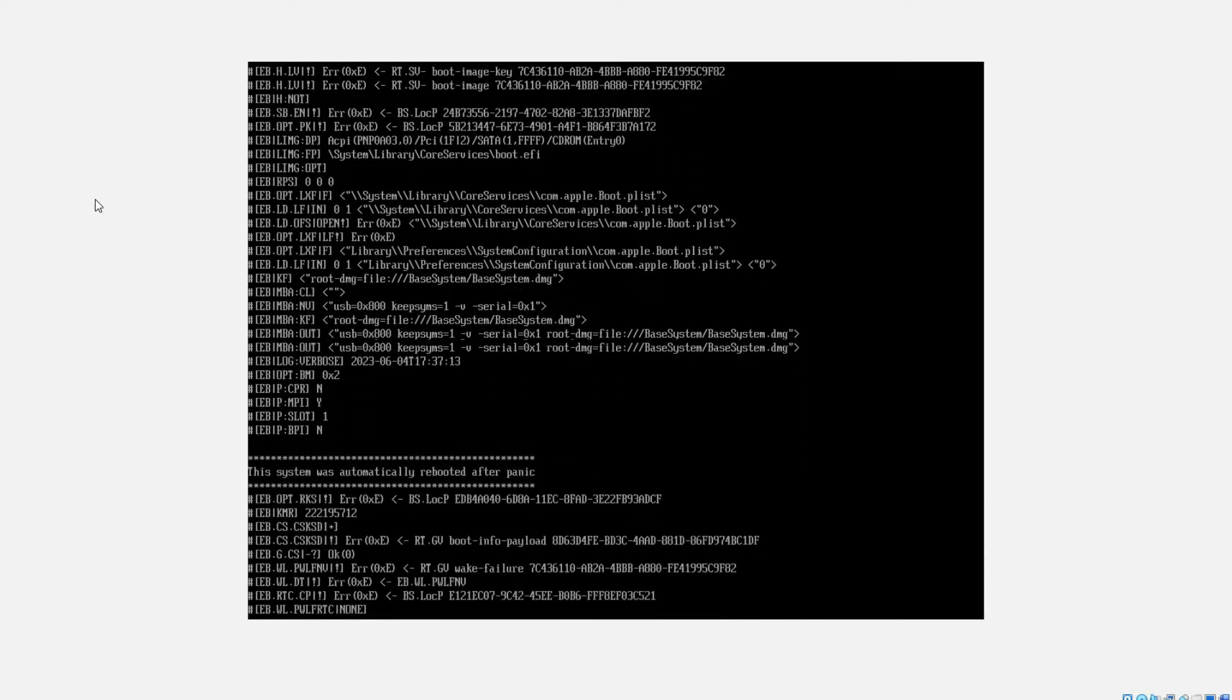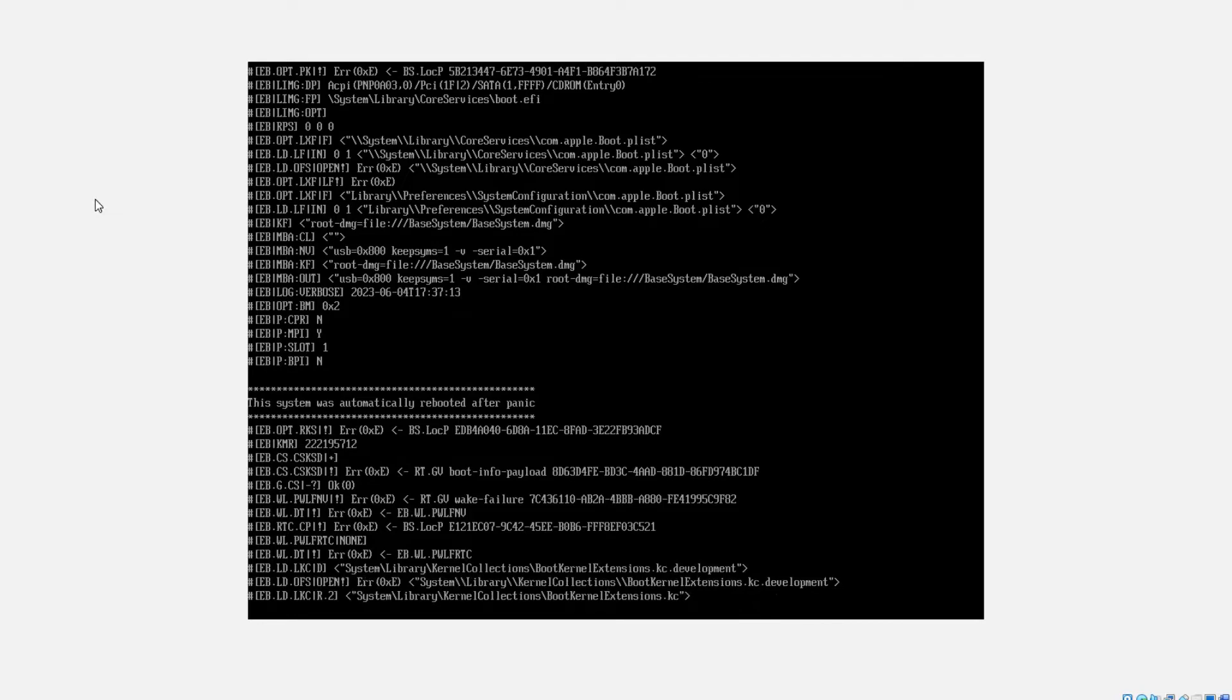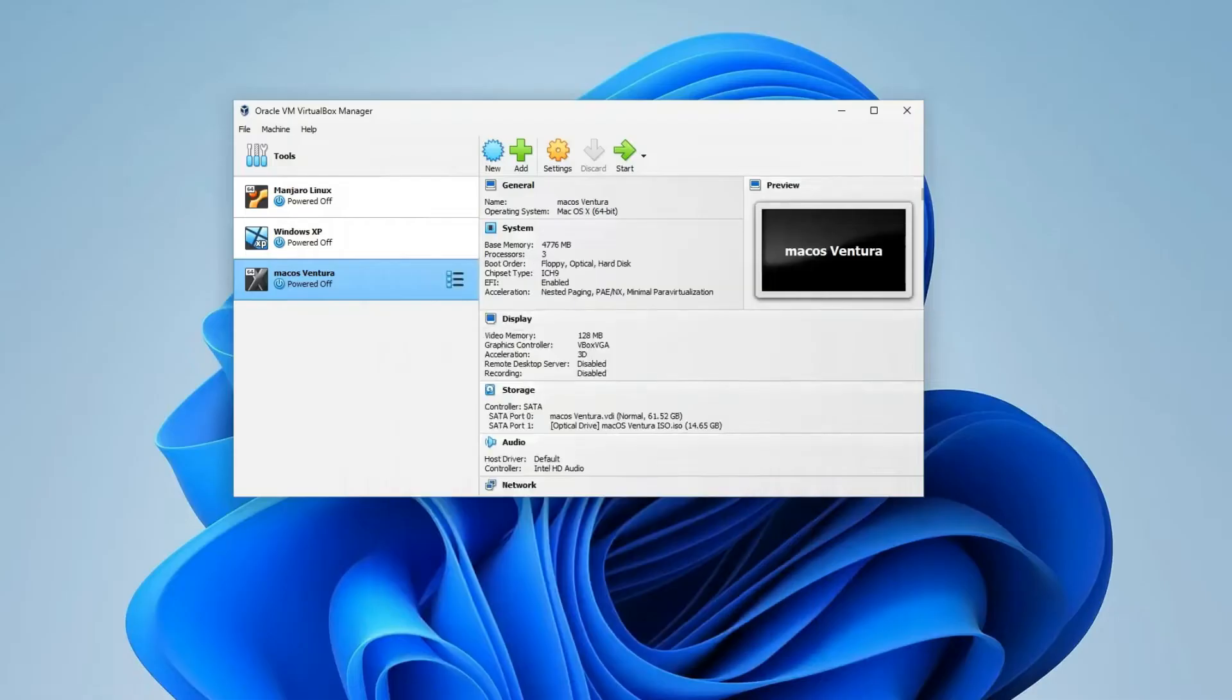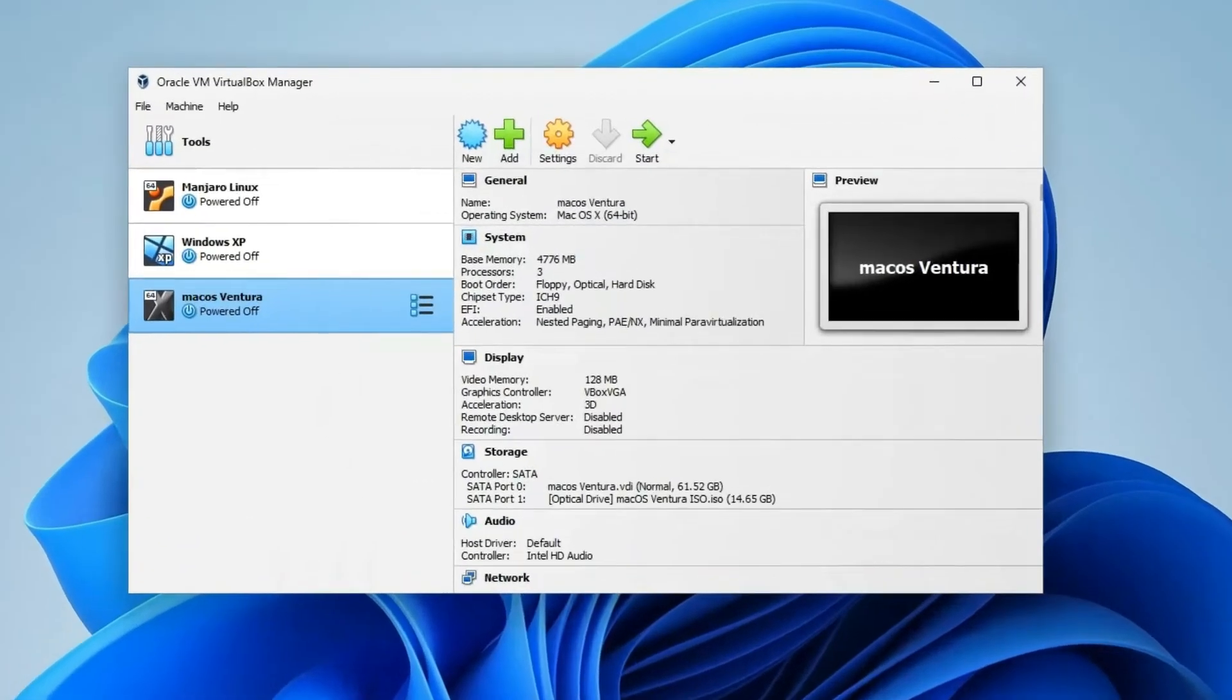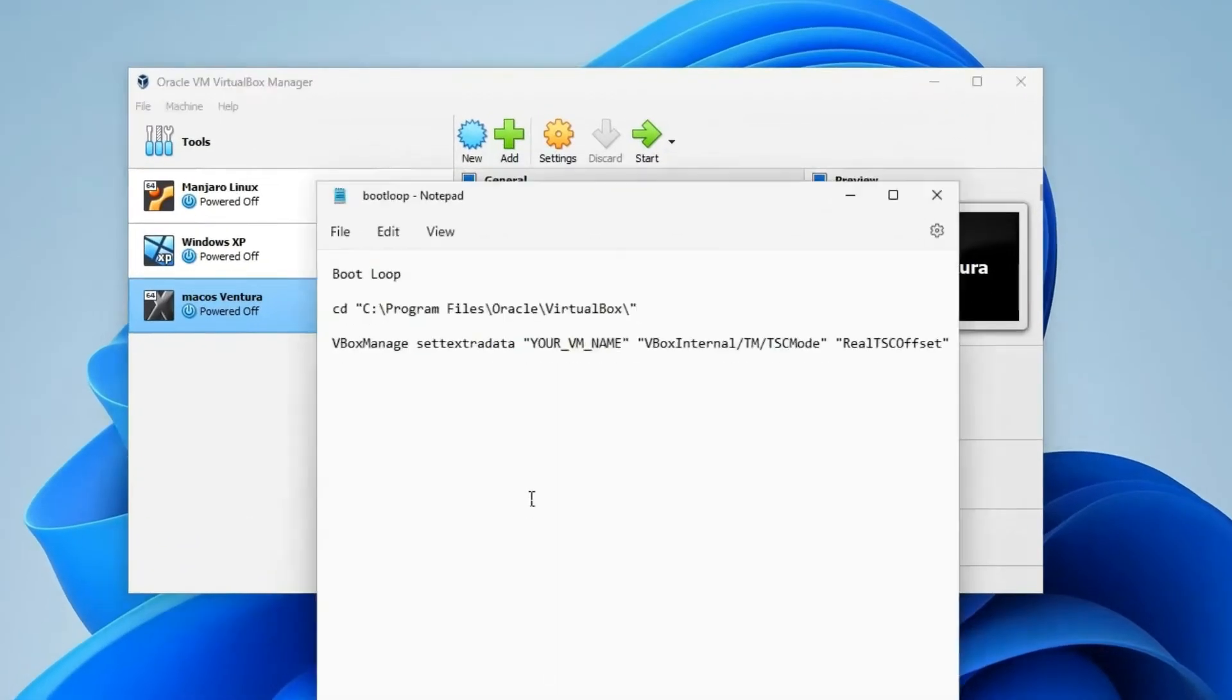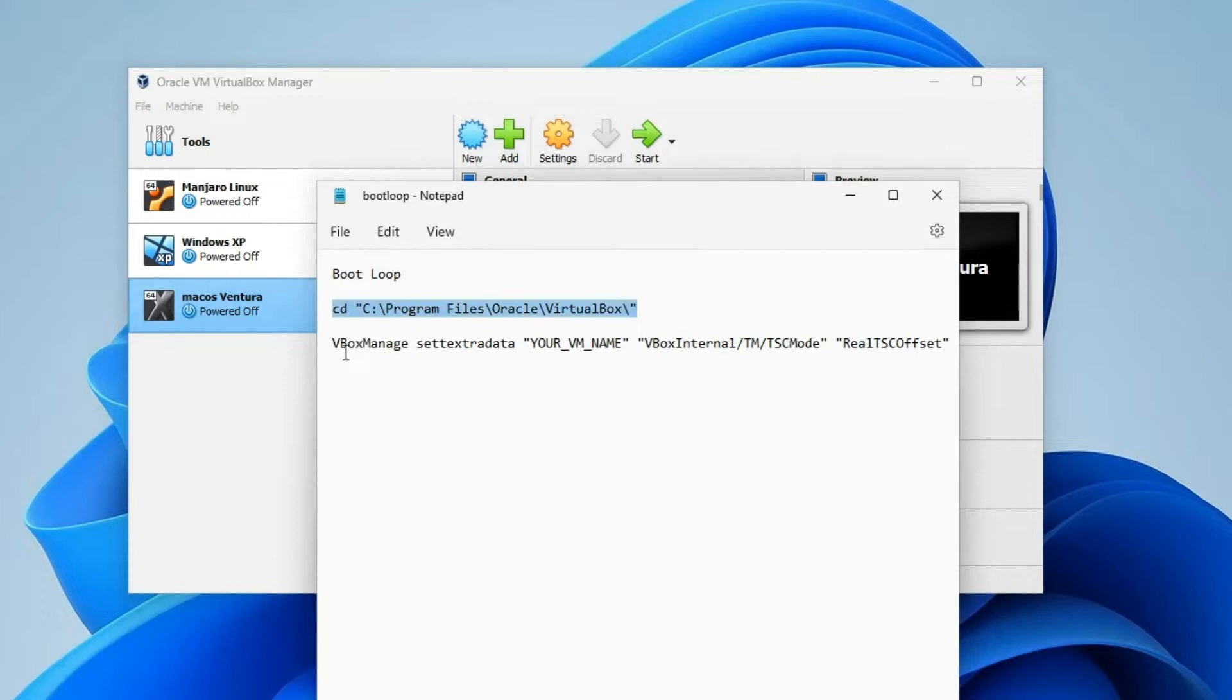First, shut down your machine and then head to the description of this video. You'll see commands I pasted there. So this is the first command we are going to run, and this is the second command.